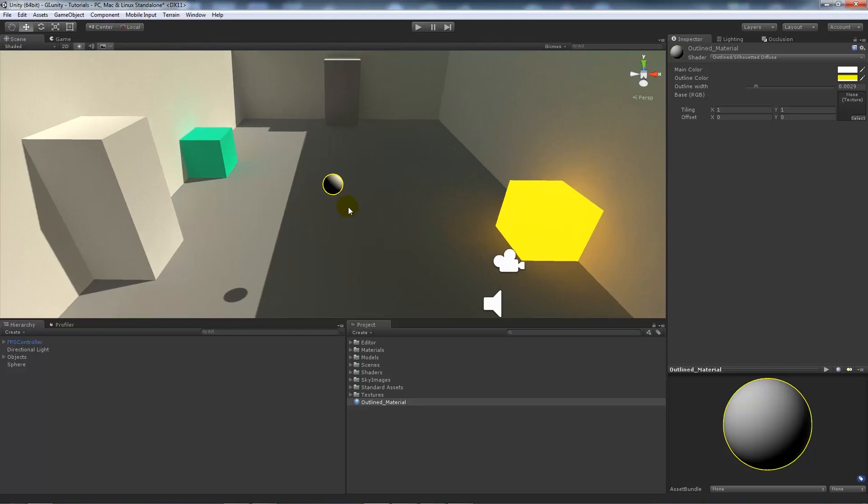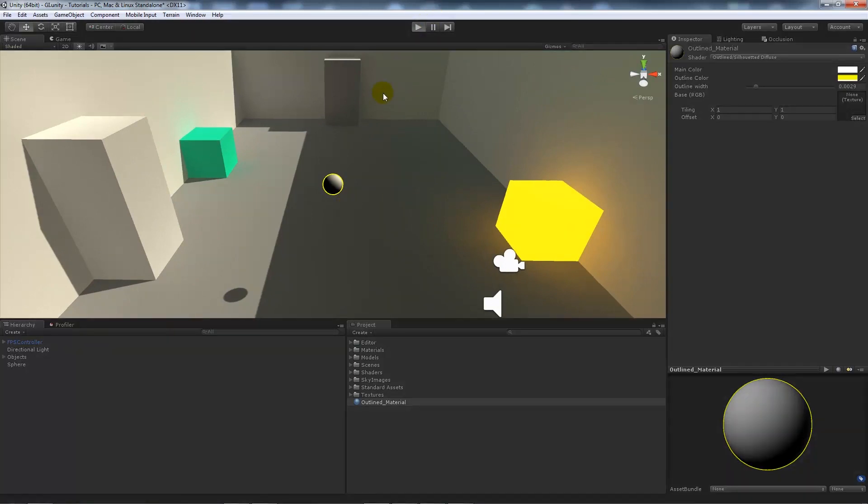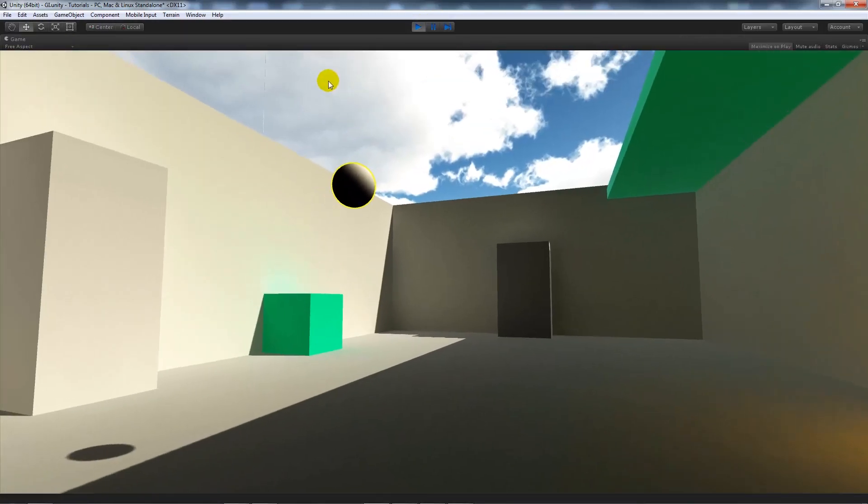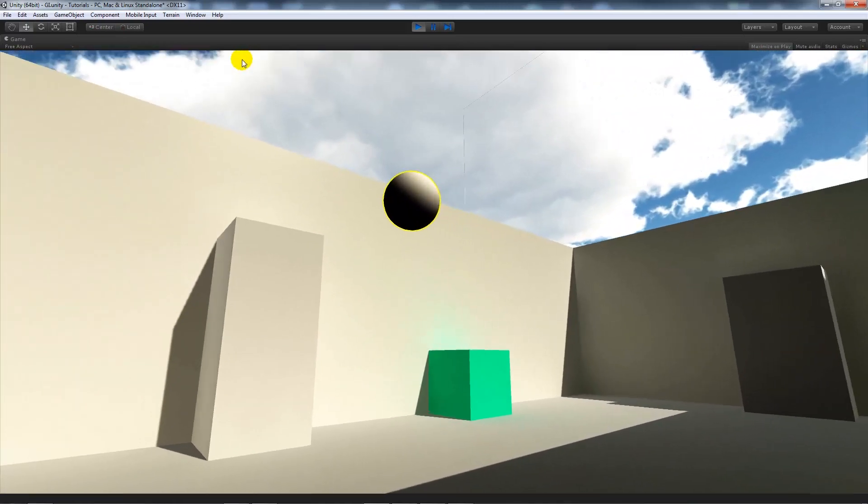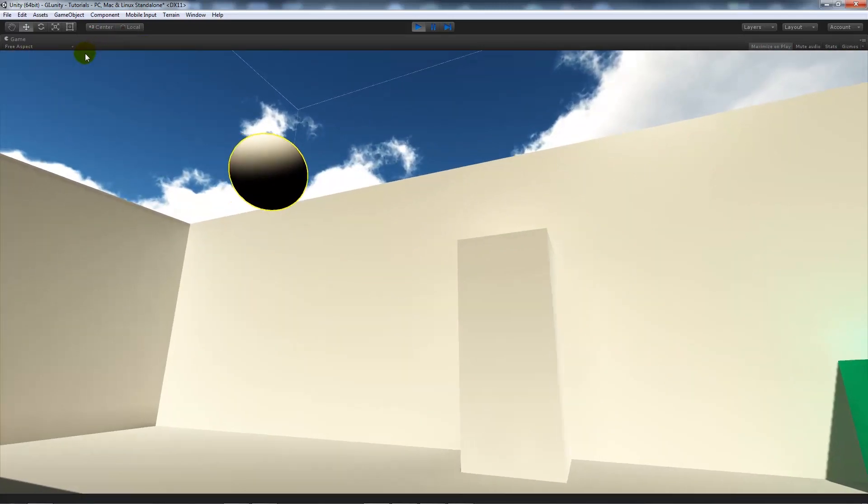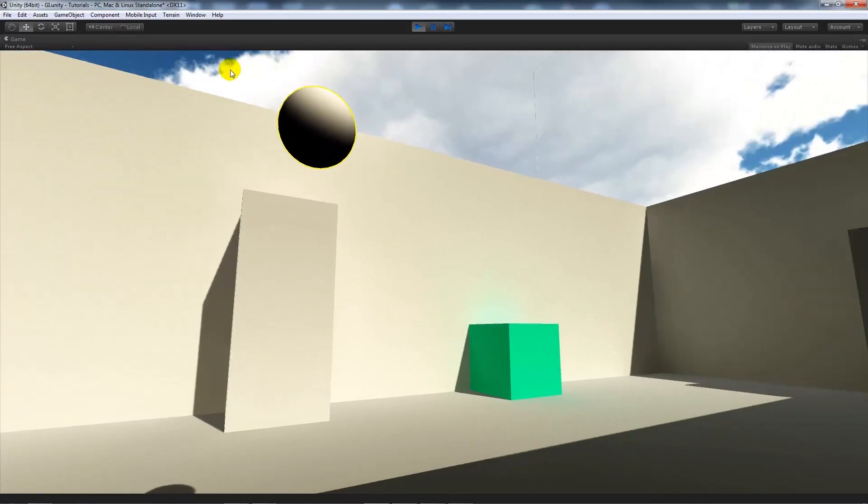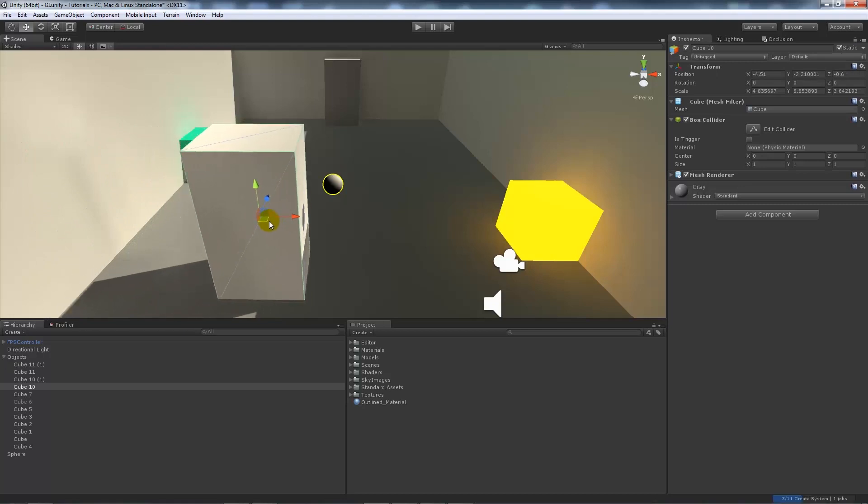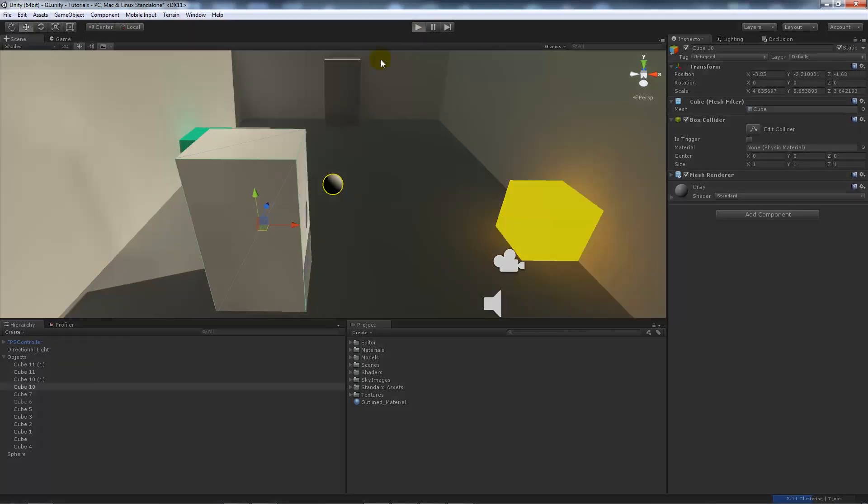If we press play and have a quick test, you can see my sphere has a nice outline over it. If we bring this cube over and press play, then I go away, you'll be able to notice you can see things through walls.